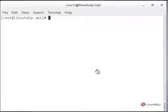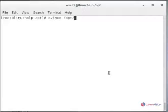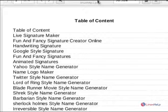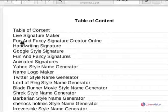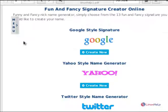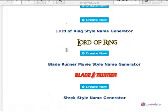Next, to view the created TOC, use the evince command followed by the file path /opt/linuxhelp1.pdf and hit enter. You can see the table of contents. If you want to view any entry in the table of contents, click on it and it will open.